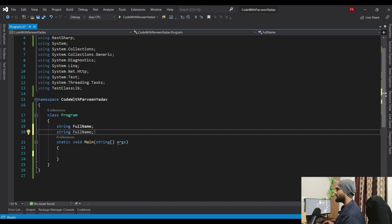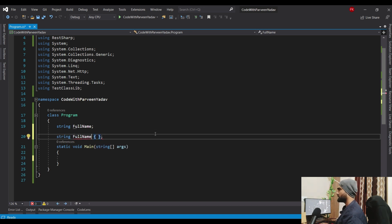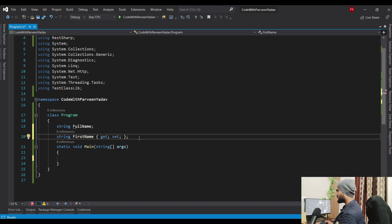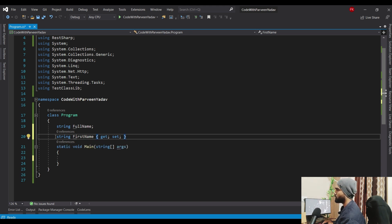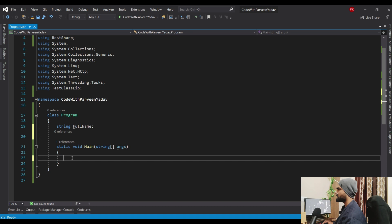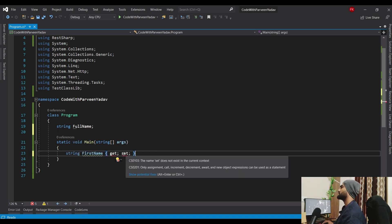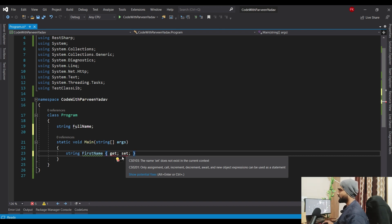Let's copy and paste to declare a property - I'll call it first name with get and set. Now let's try to paste it at the method level. You can see that even the get and set are not recognized - you see the same error. That is the first difference between variables and properties.